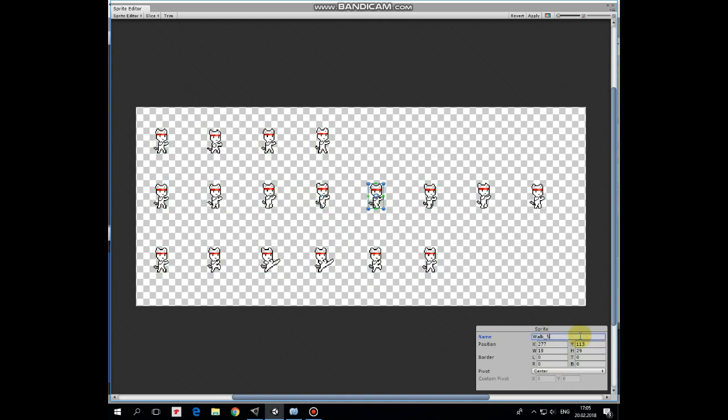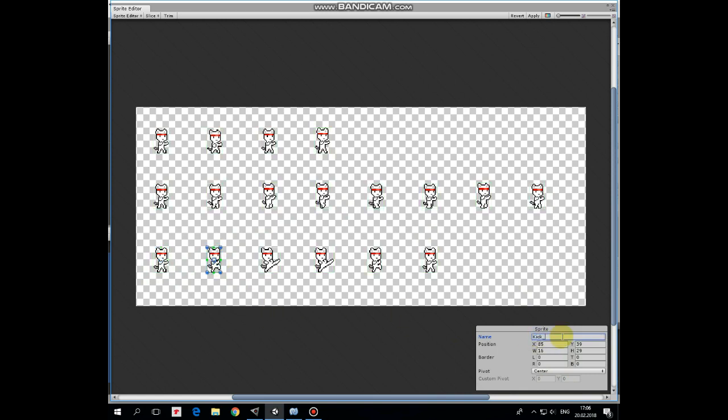Last row of images is about kick animation. Let's rename these sprites as well. Kick1, kick2 and so on. Here we go. Hit apply to save all of the changes we've made.